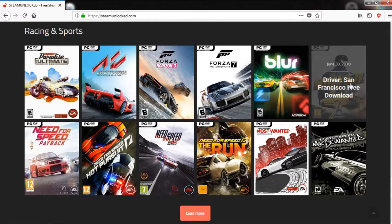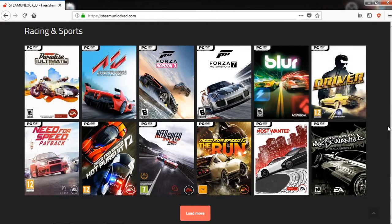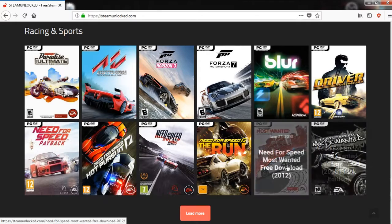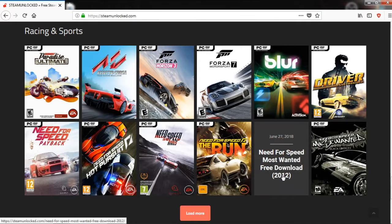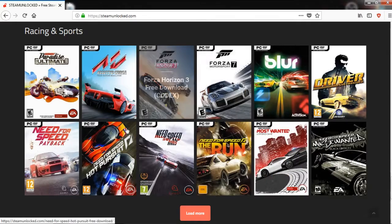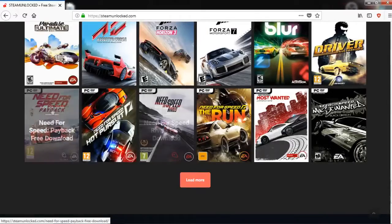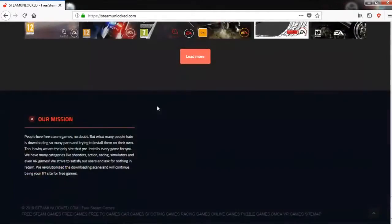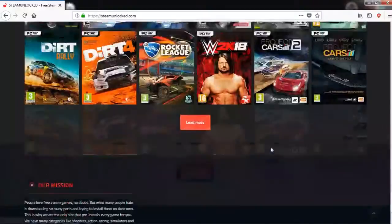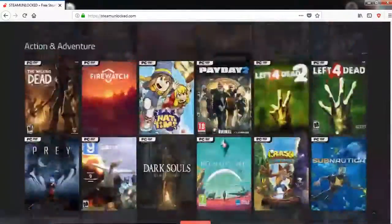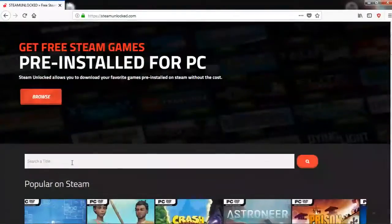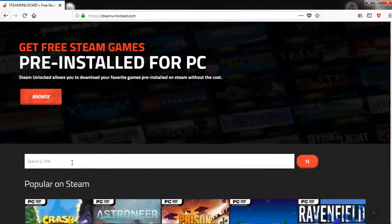Driver: San Francisco, Most Wanted 2005, Most Wanted 2012, Need for Speed: The Run. See, a lot of games. Need for Speed: Payback, Need for Speed: Pursuit. See, they have a lot of categories. And if you want, you can just click here and type whatever you want.